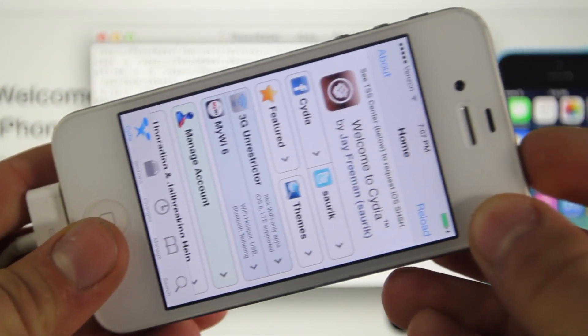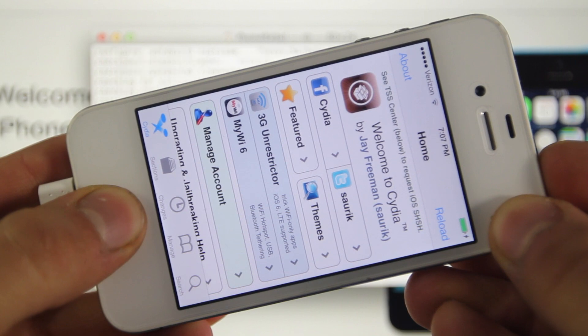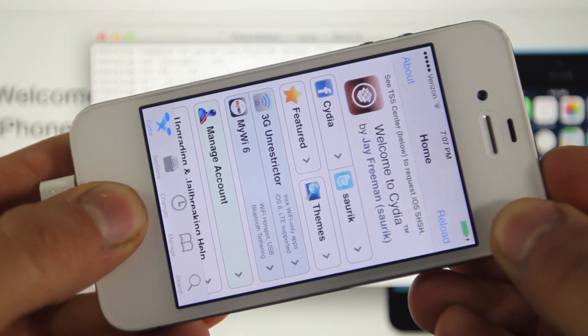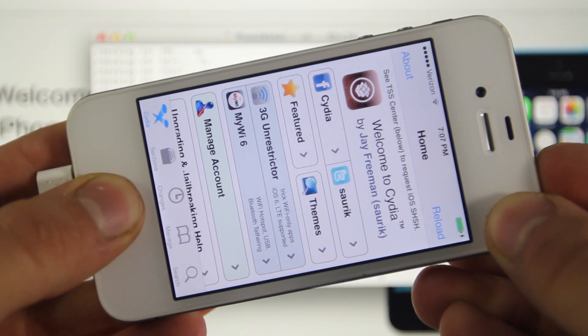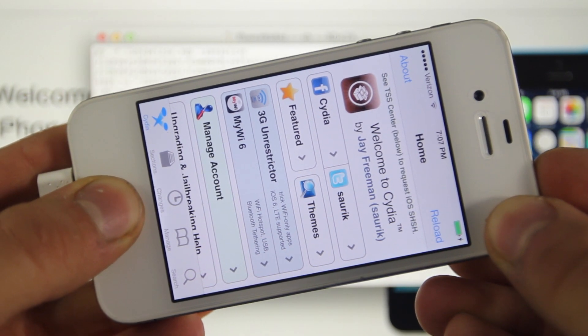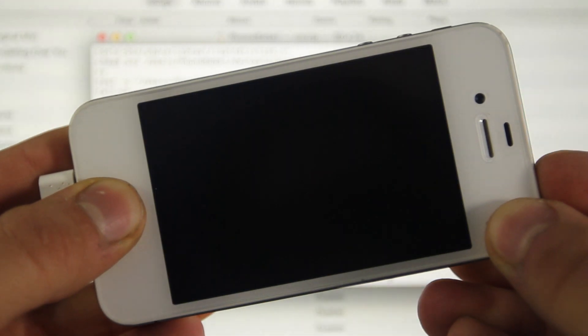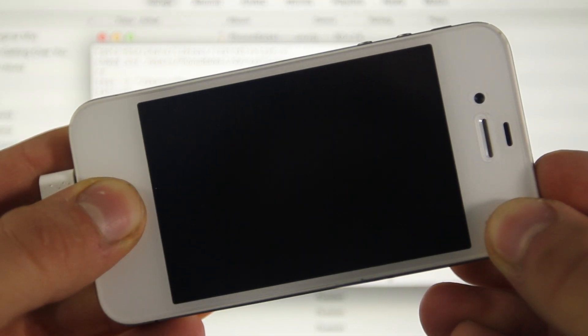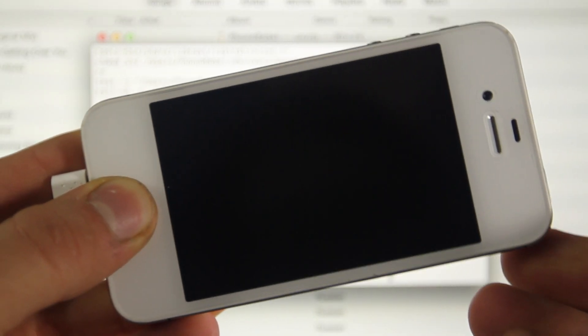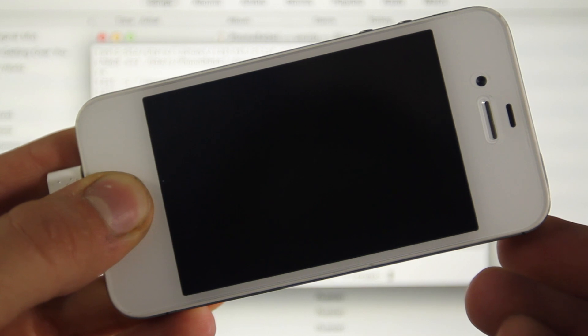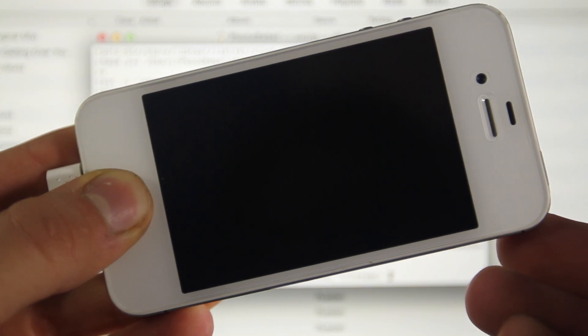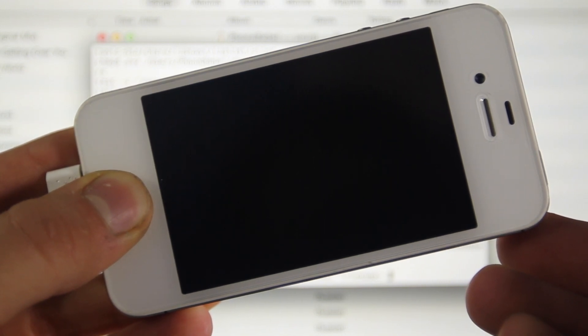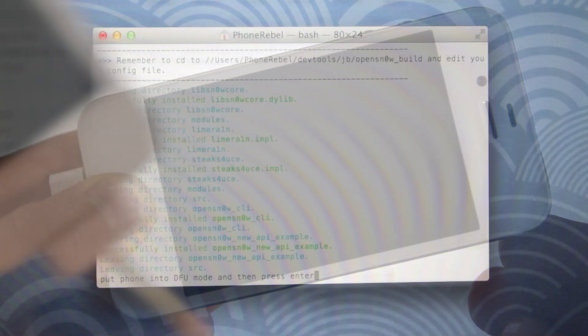So first things first, I'm going to show you how to put your device into DFU mode, which we're going to do three times in the course of this video. You're going to hold the power and home button together for 10 seconds. So just count down 10 seconds, wait a little bit more, release the power button, and then keep holding the home button. Now you will see iTunes pop up with a message and disregard that you are now in DFU mode.